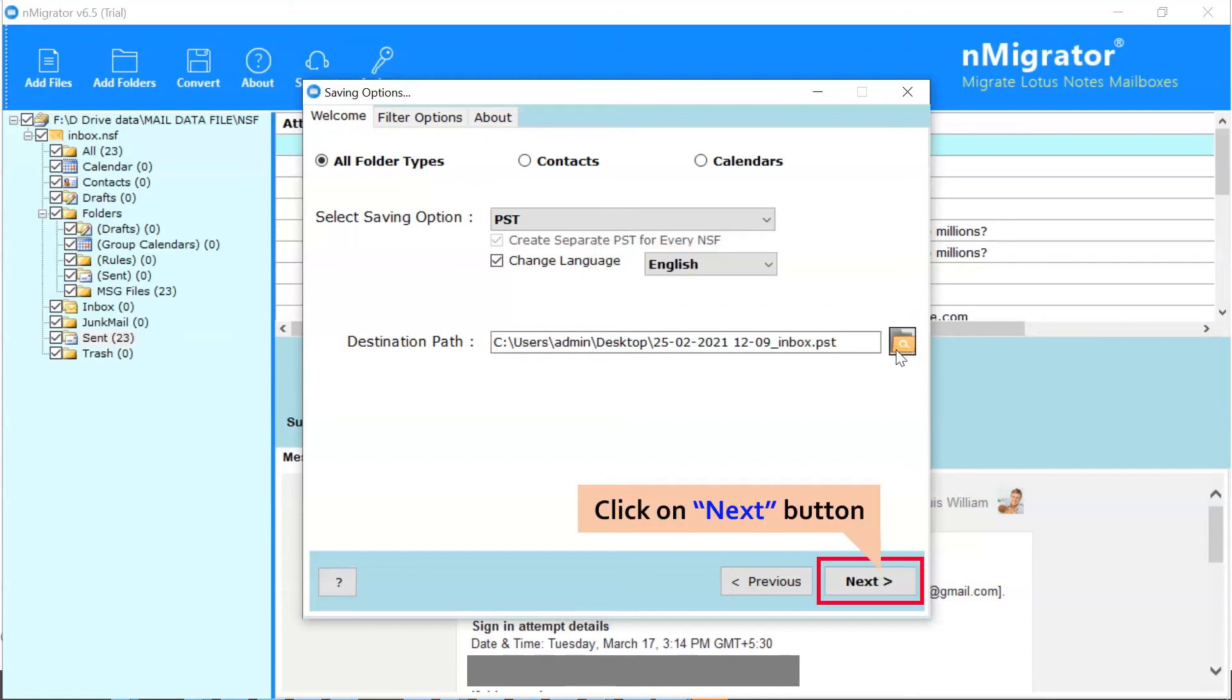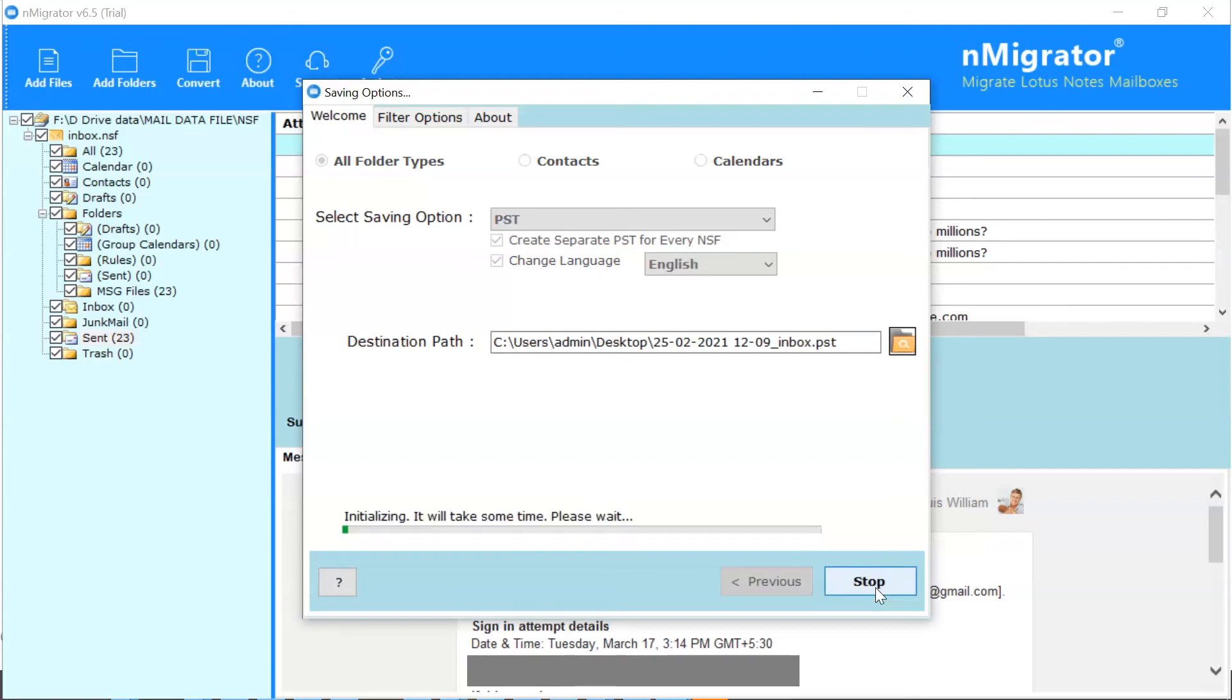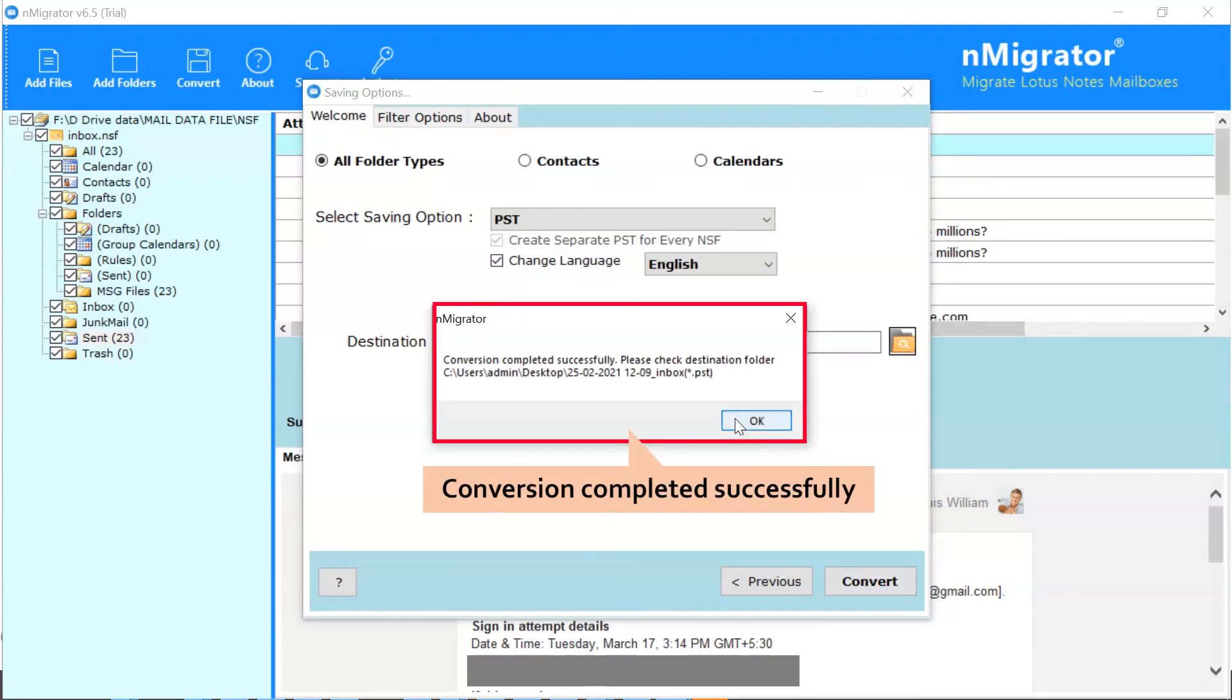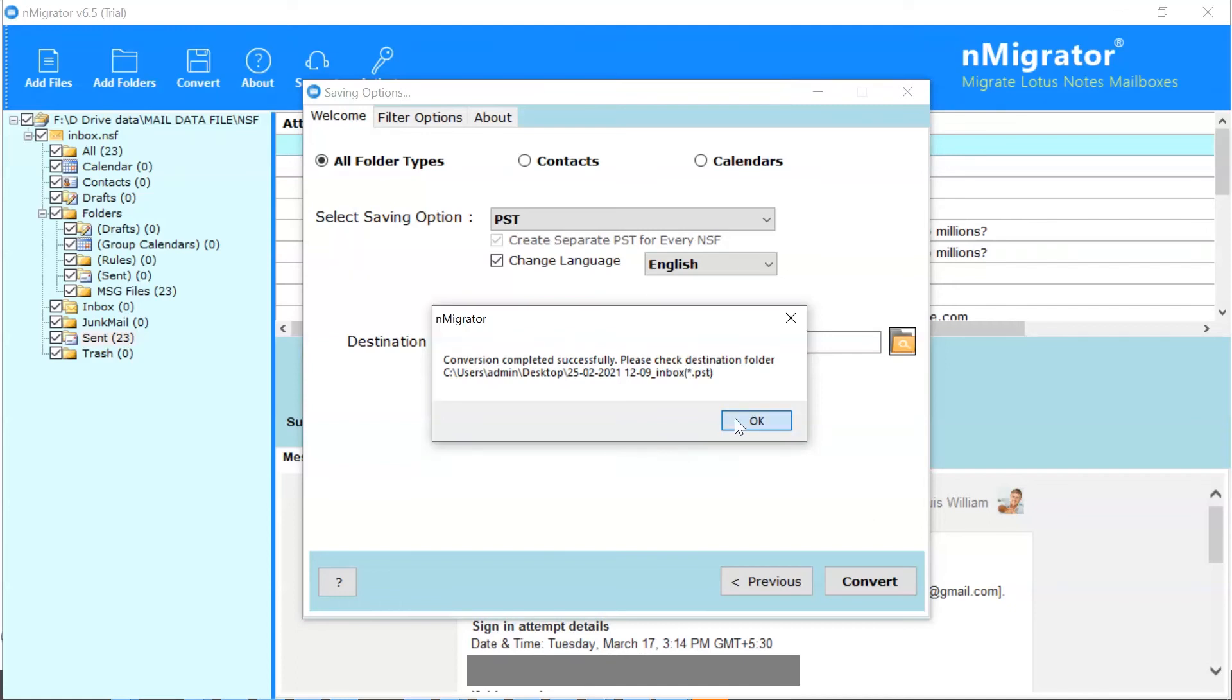Finally, click on the next button and start the Lotus Notes emails download process. The software comes with the fastest conversion speed, and the user can analyze the complete conversion report in the software interface. When the process gets completed, the software provides a complete conversion message. Click on the OK button.